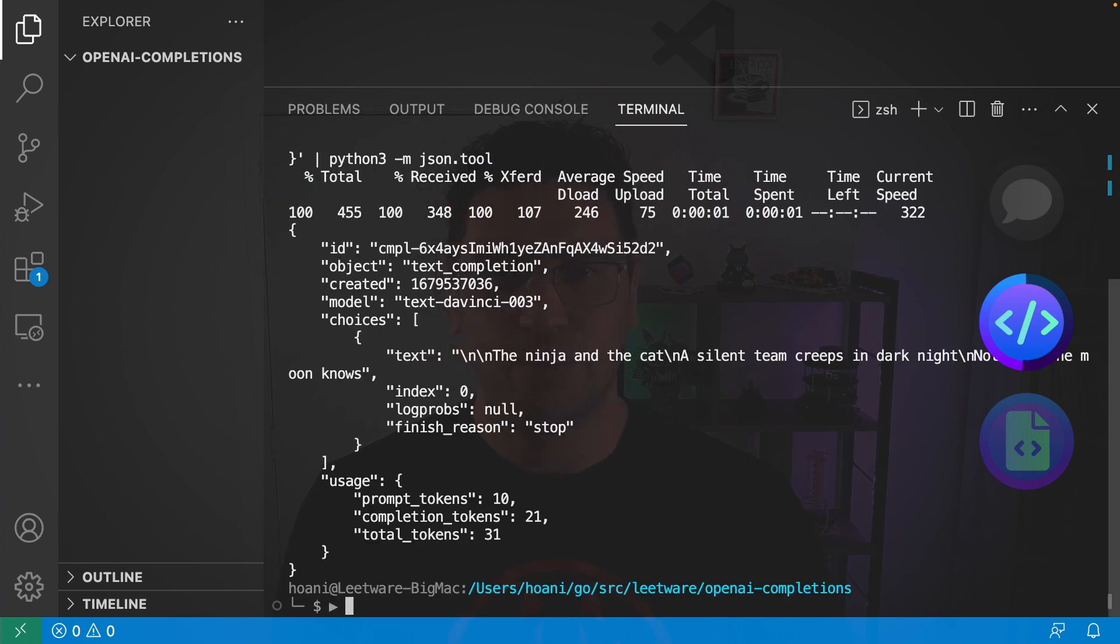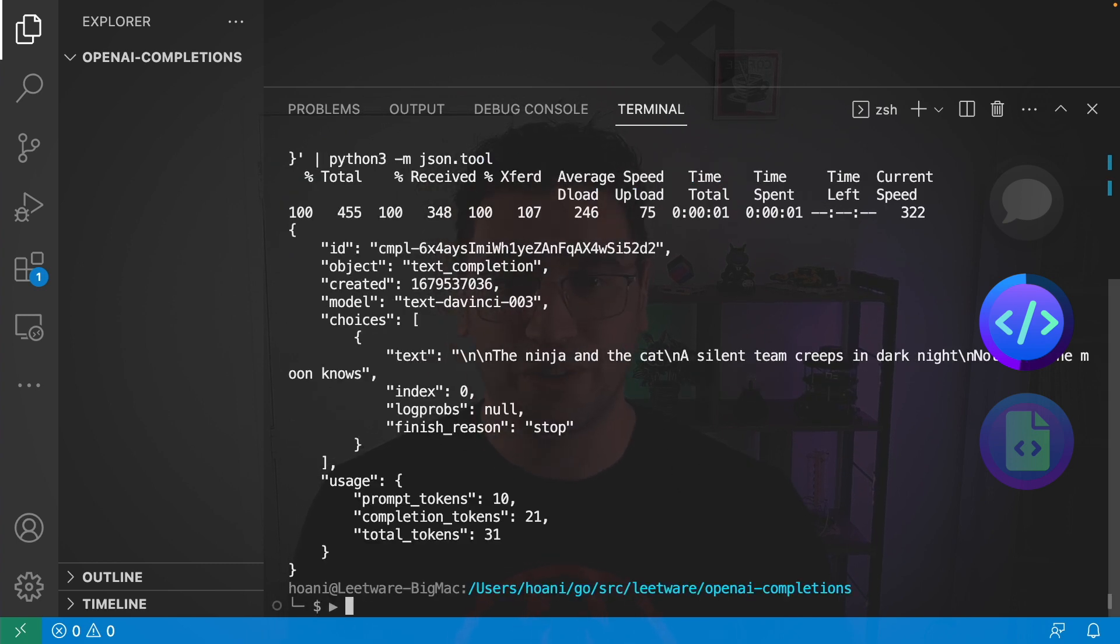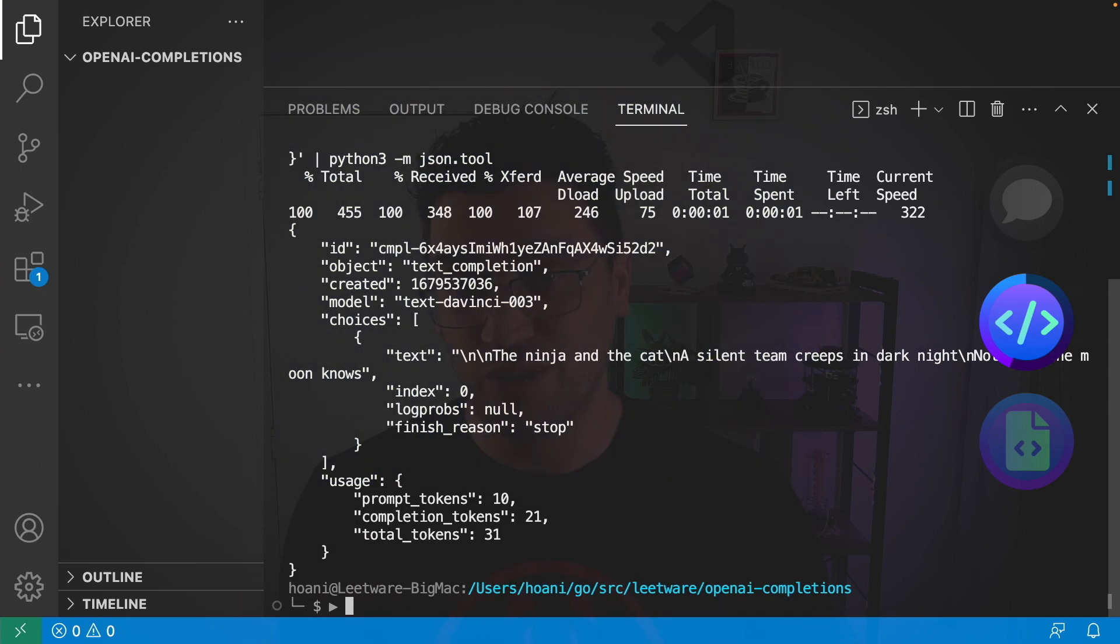And if we call this we get a haiku: the ninja and the cat, a silent team, creeps in dark night, not even the moon knows. I'm not sure that it's exactly a haiku but it's pretty close.